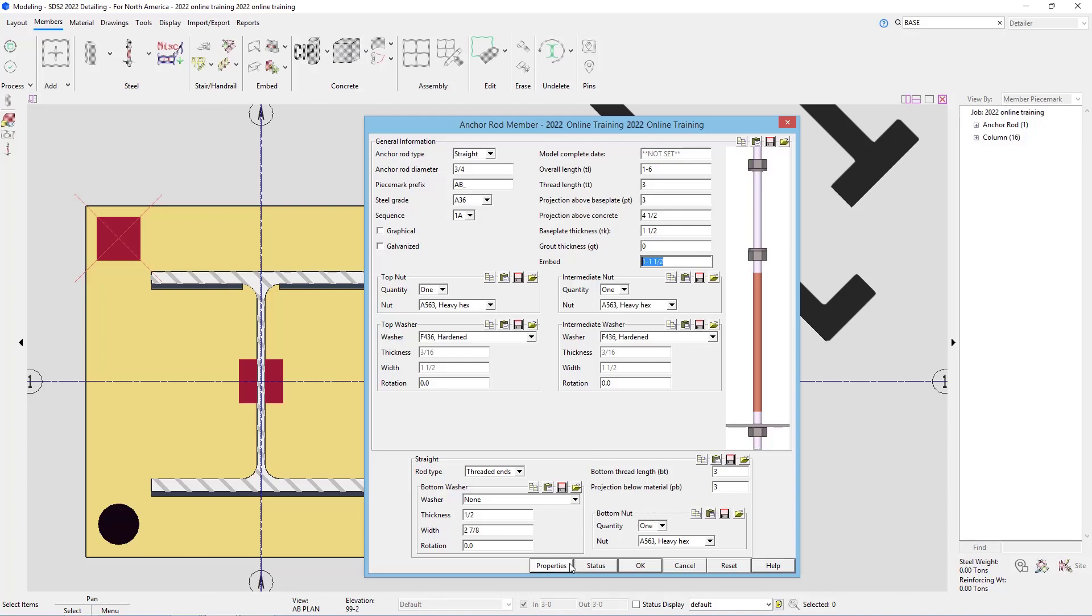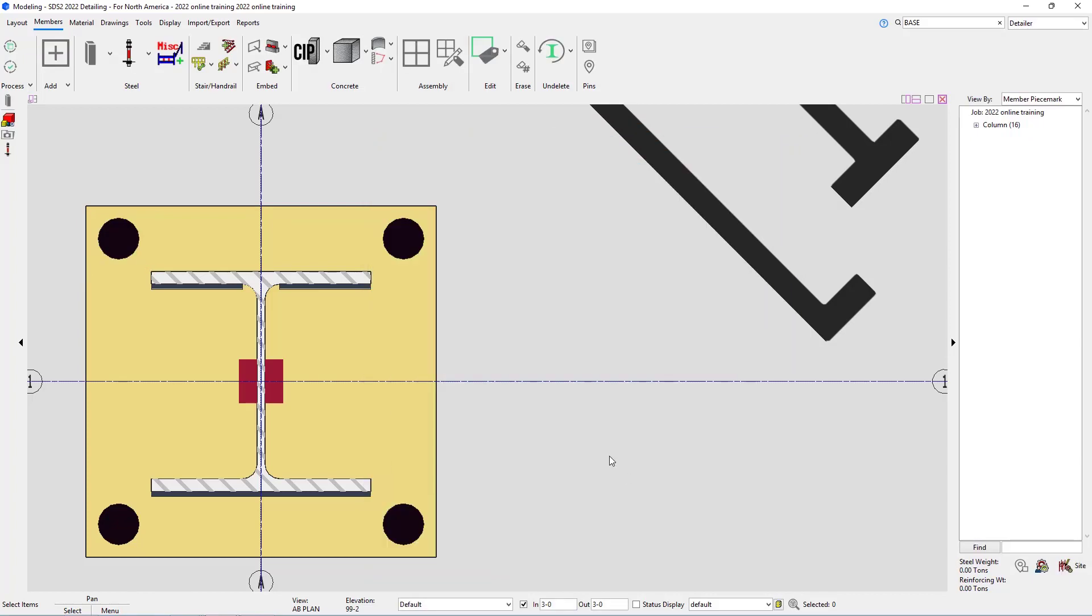If I were to add it this way, I could say OK here and then copy that anchor bolt around, or I have an easier tool that we just need to add to one of our ribbons. In this case, I'll hit cancel.